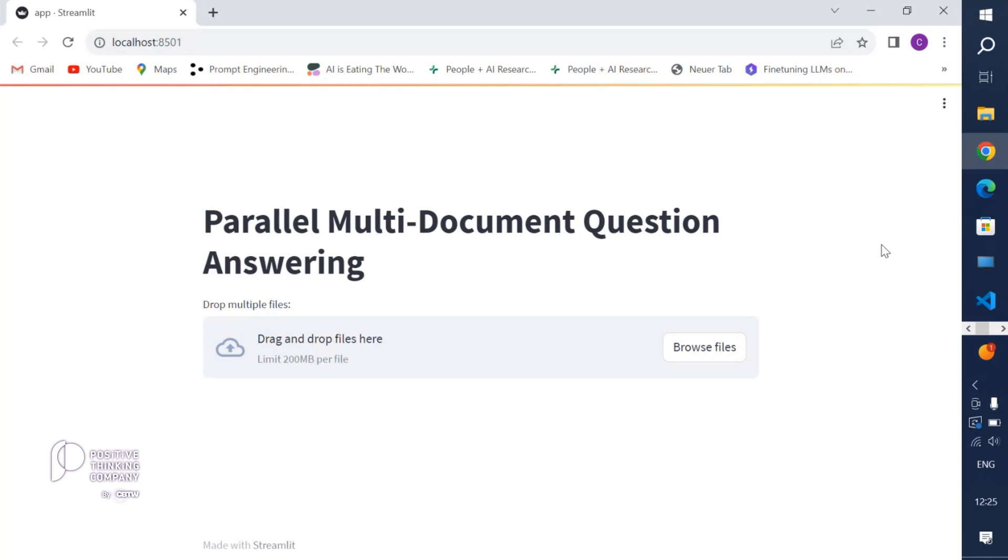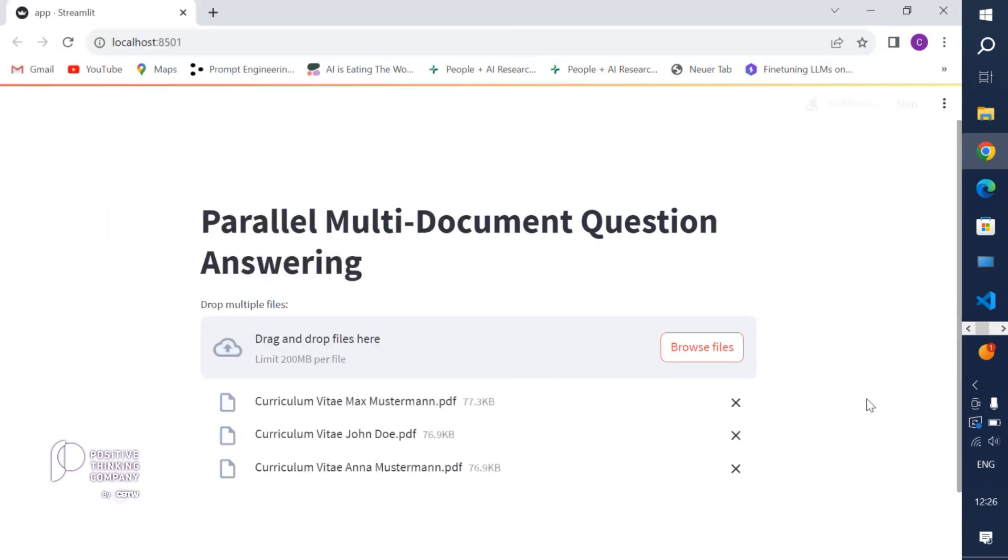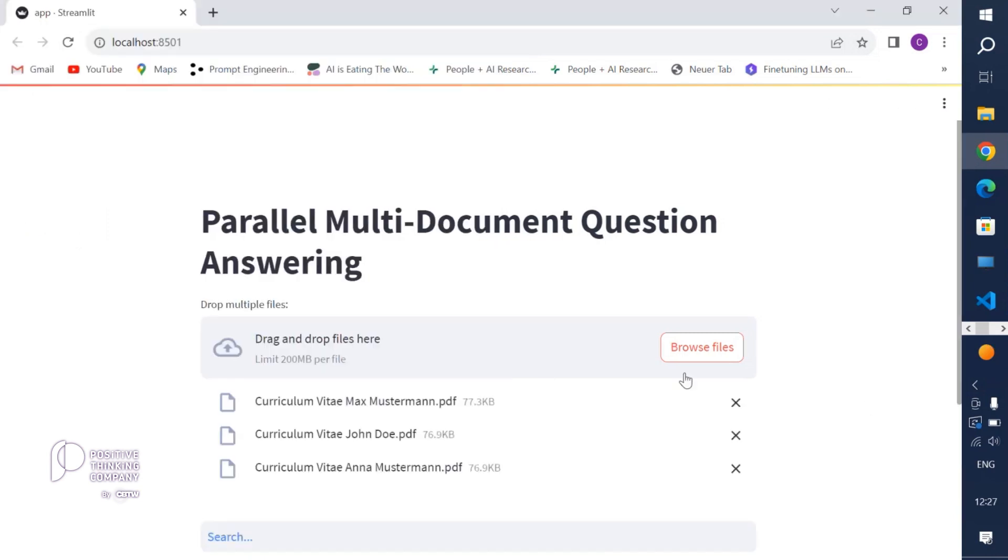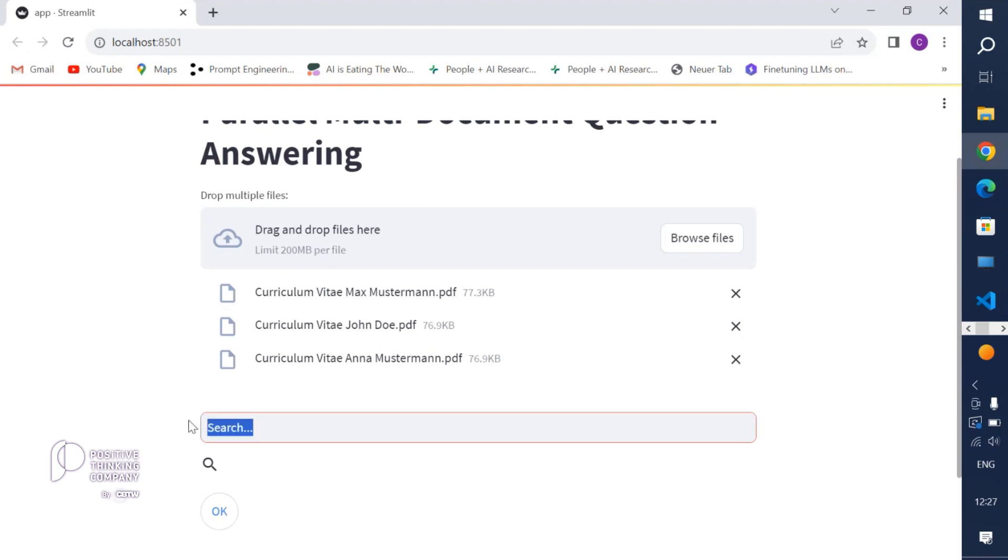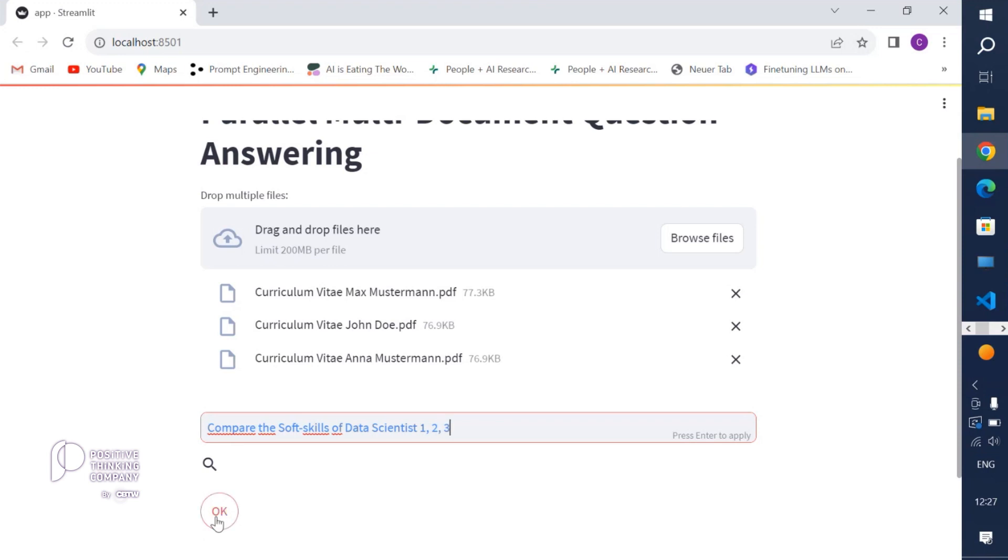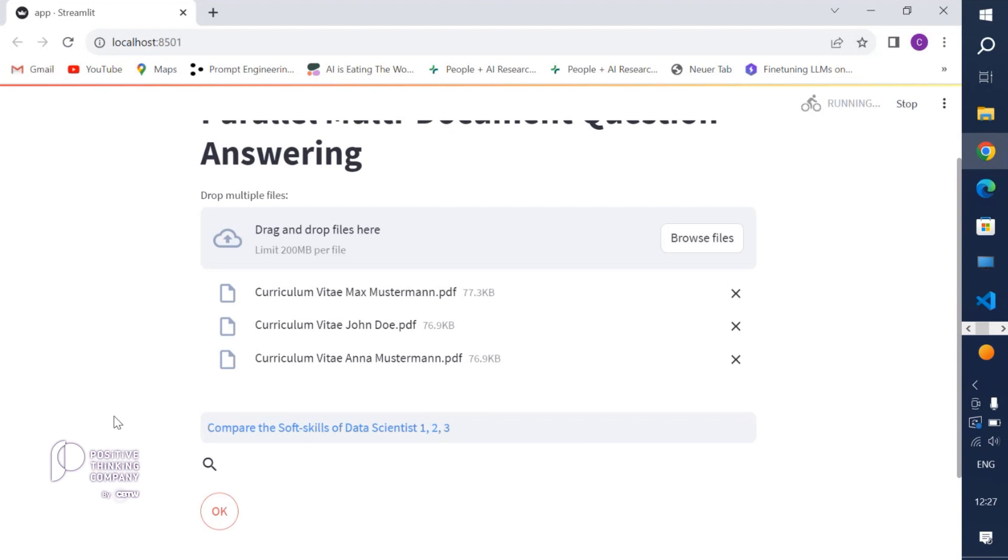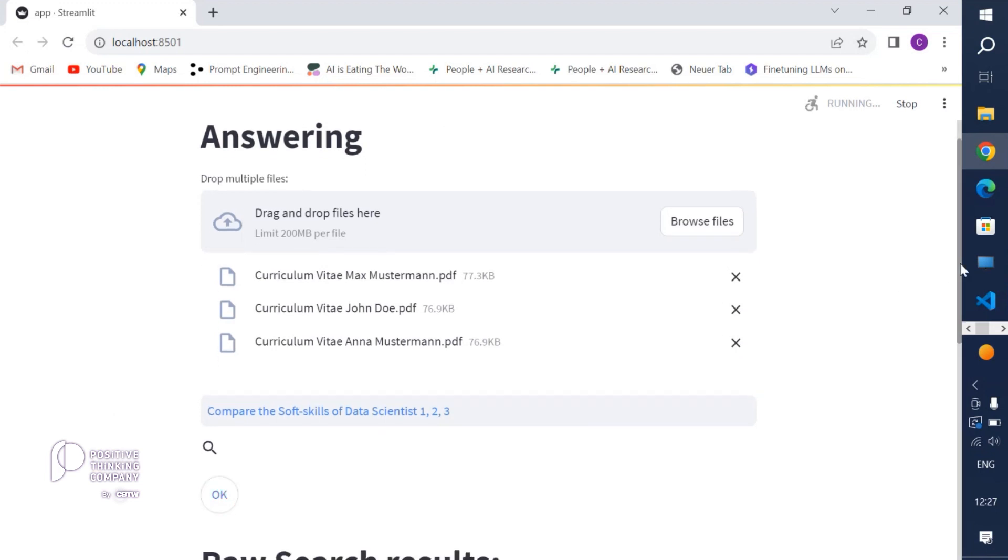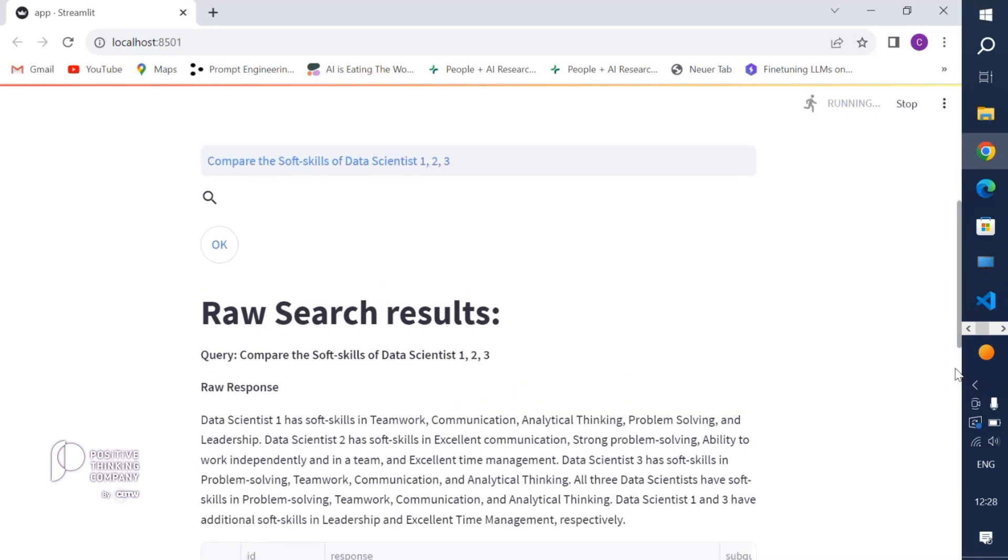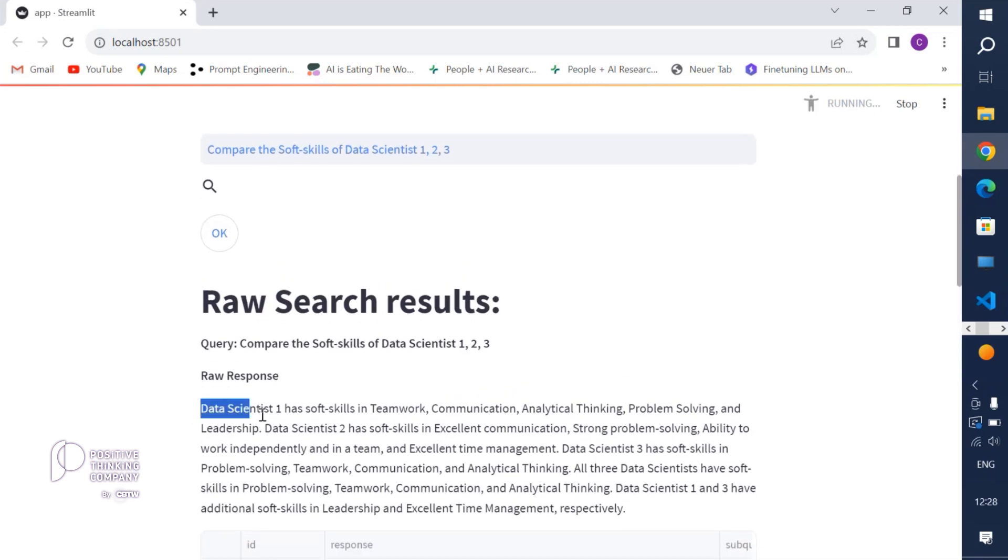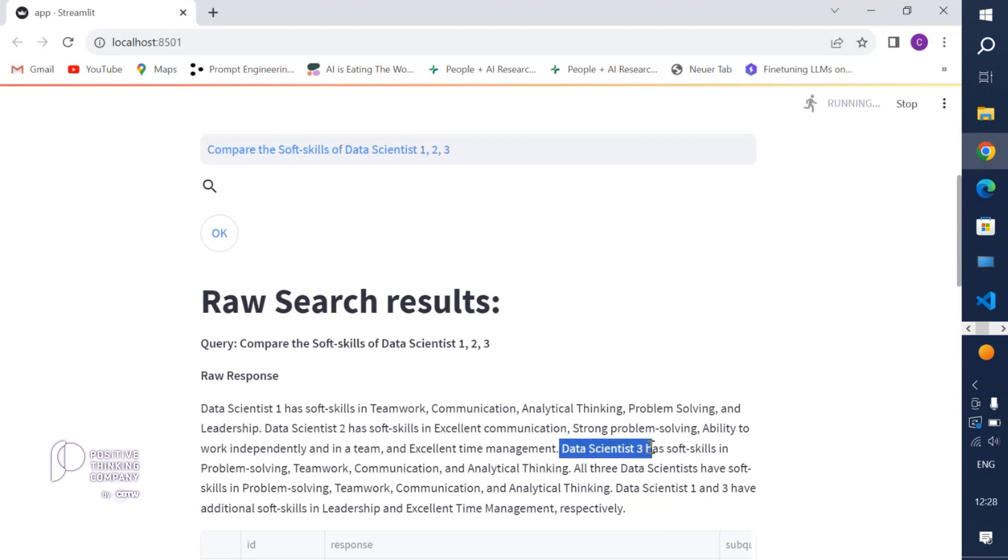Let's have a look at the actual Streamlit application. First we need to upload some files, and for this purpose we are going to upload some PDF document-based curriculum vitae documents. Now let's have a look here at the search field. We can just type something, for example 'compare the soft skills of data scientists 1, 2, and 3,' and click OK. Now we will send a query to the multi-index query engine and we can see here already the raw result.